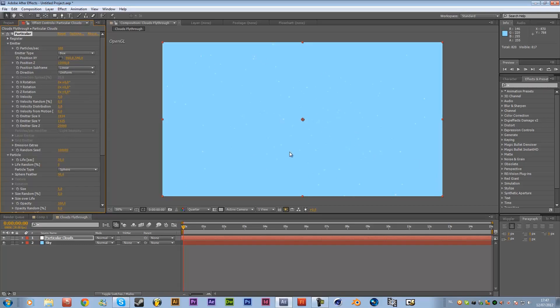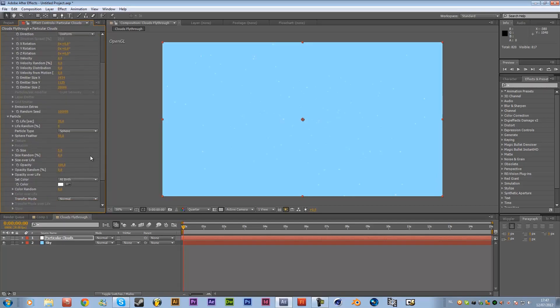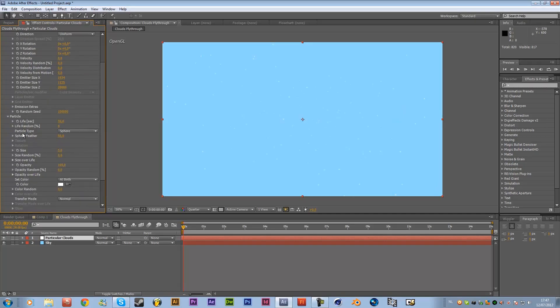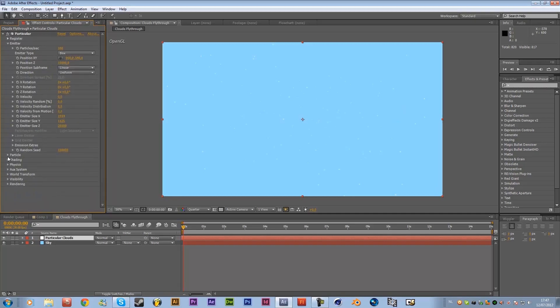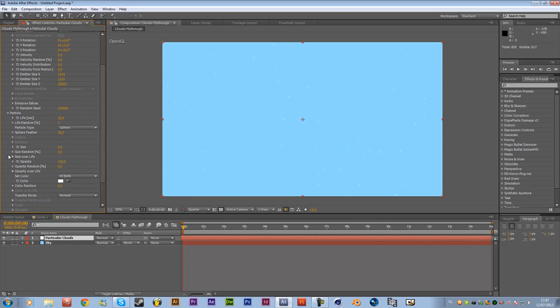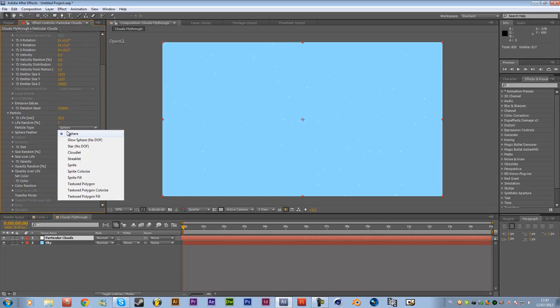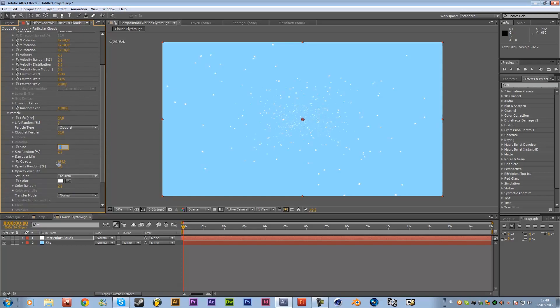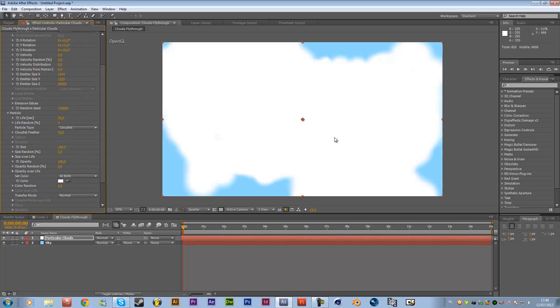As you can see a little some little particles not much but we're gonna fix this because this doesn't look anything close to cloud so I'm just going to change the sphere over here in particle so just open particle and then over here particle type and set sphere we're going to use this cloudlet and this doesn't look anything near clouds either but I'm just gonna change the size to instead of five change to let's say 180.